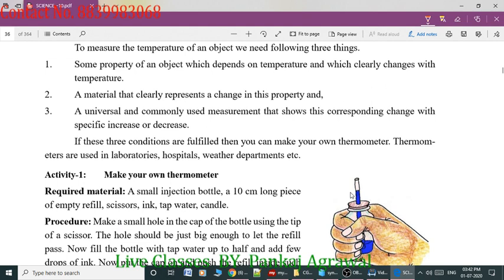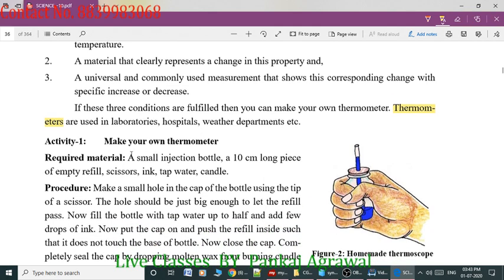Now, what do we mean by a thermometer? A thermometer is an instrument which measures the temperature of an object — whether it is hot or cold. It allows us to measure the exact temperature.